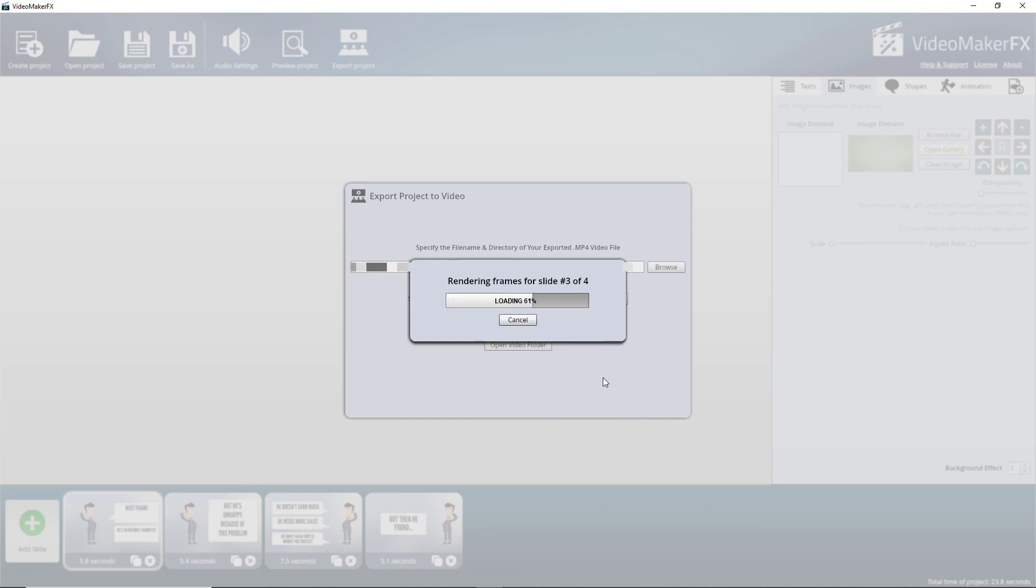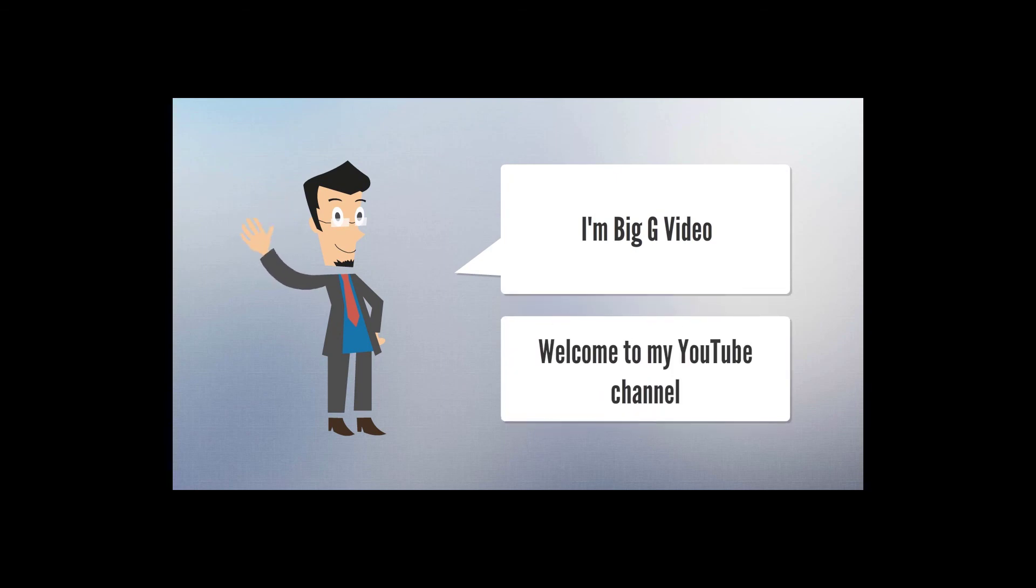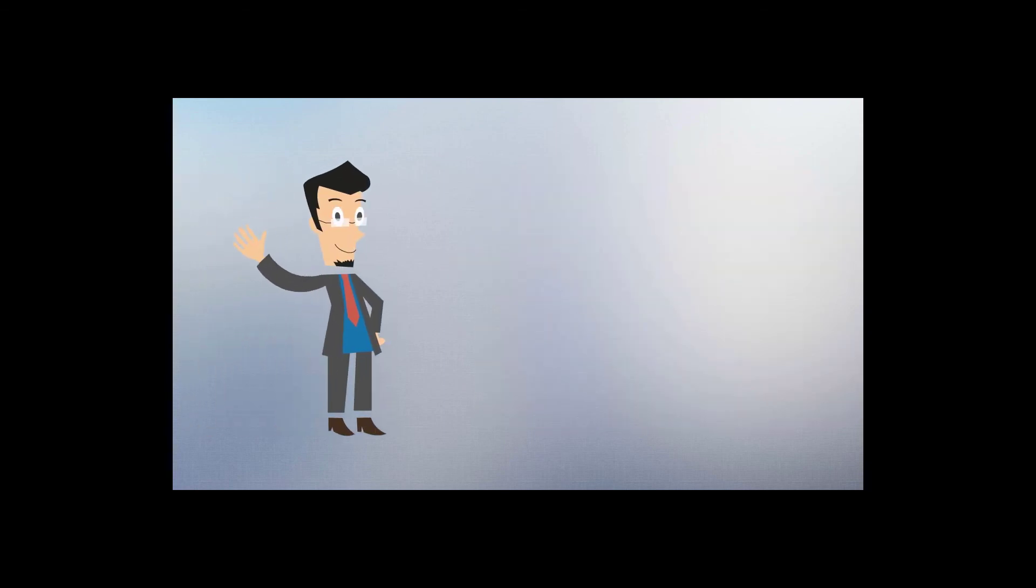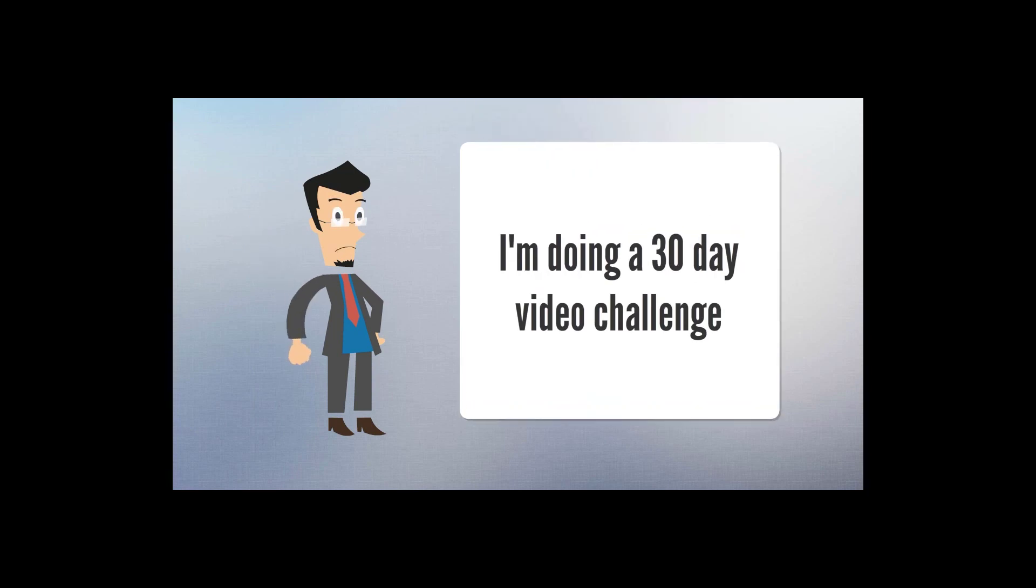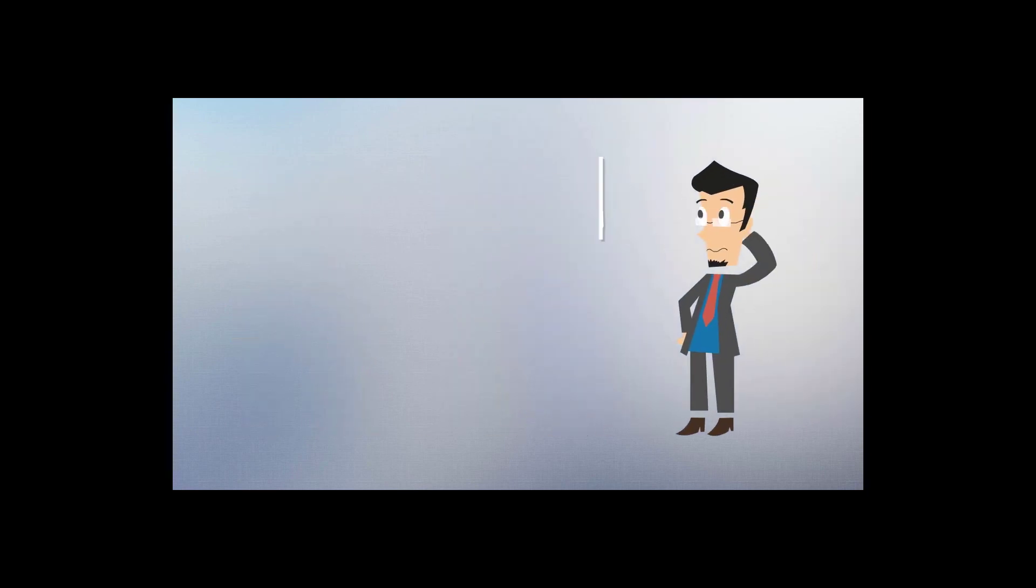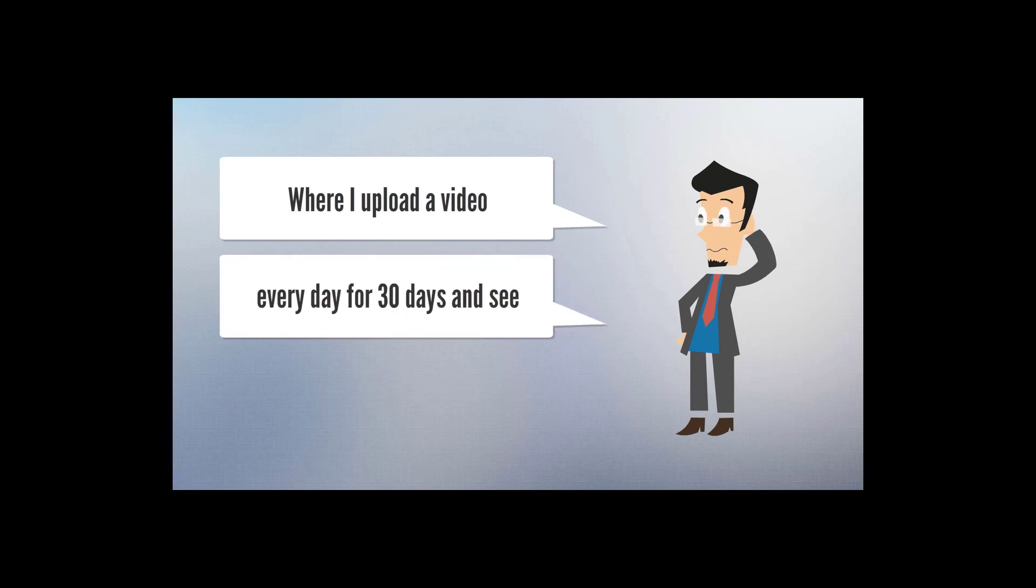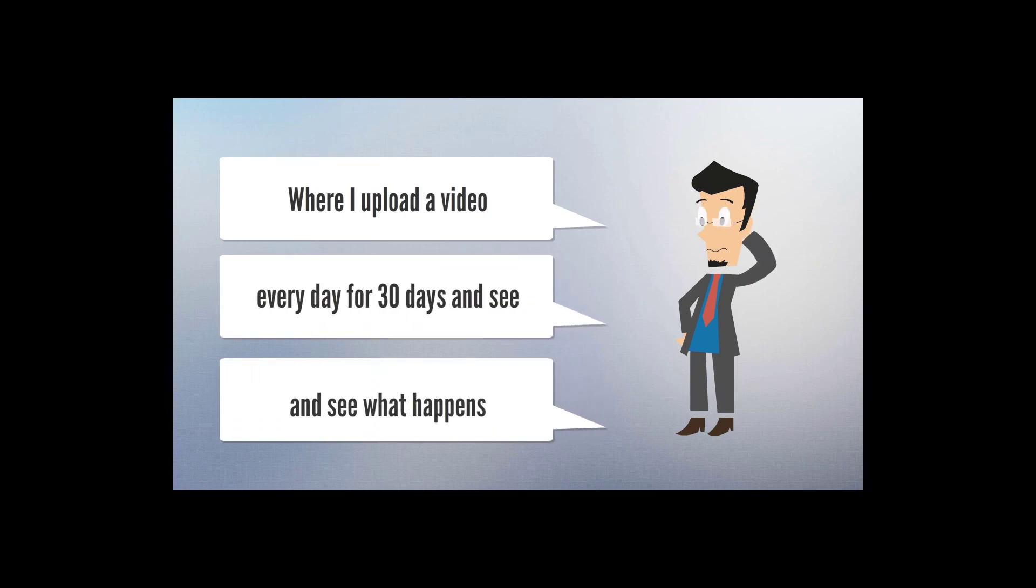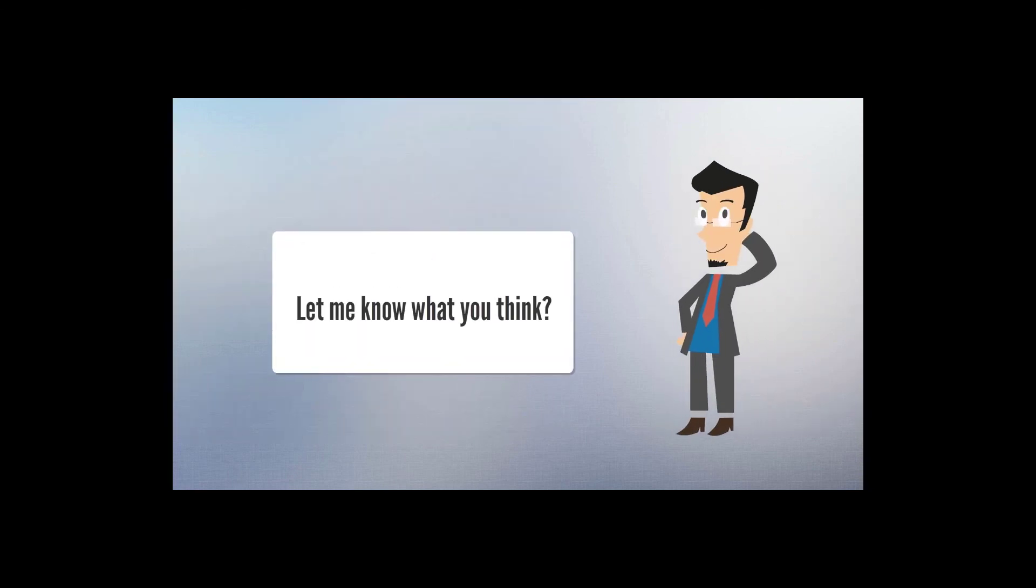Let me know if you think video maker FX is something you'd be interested in. So here we go. Thank you.